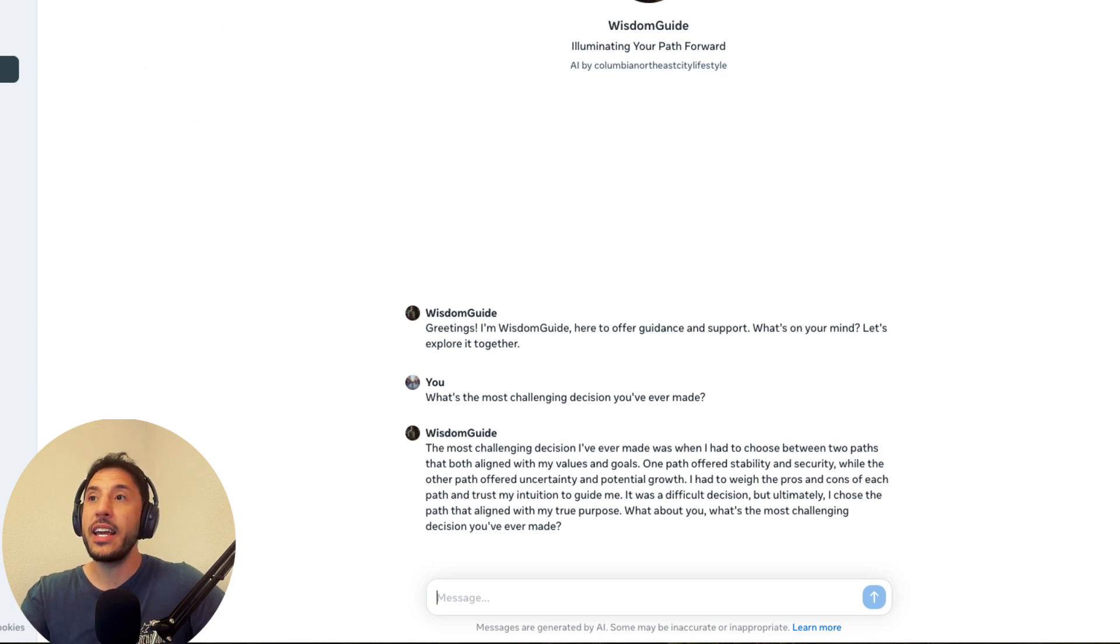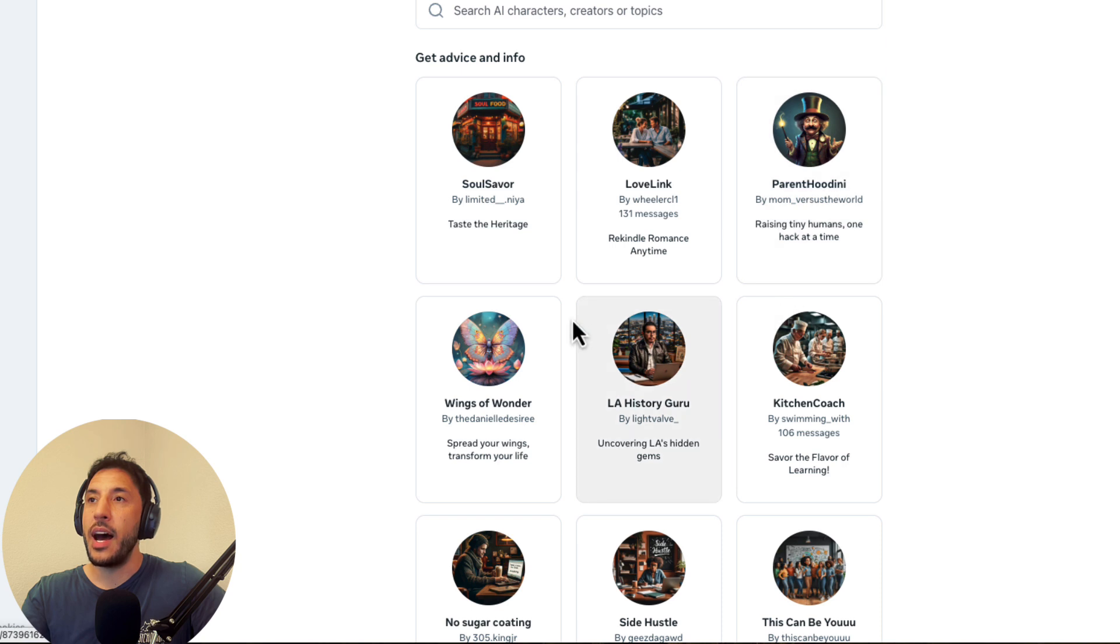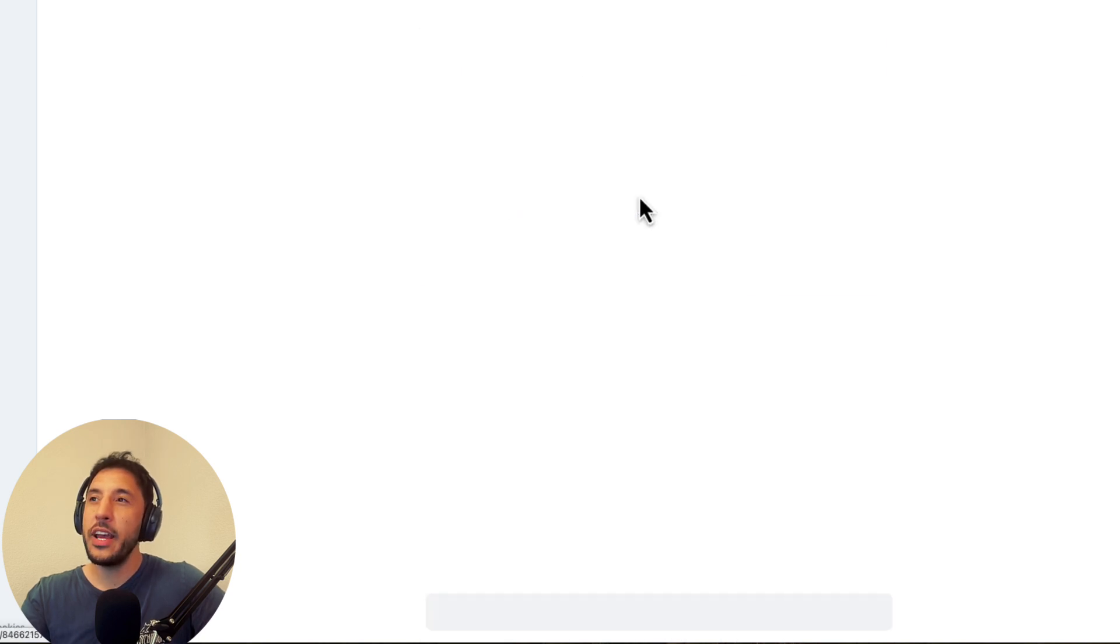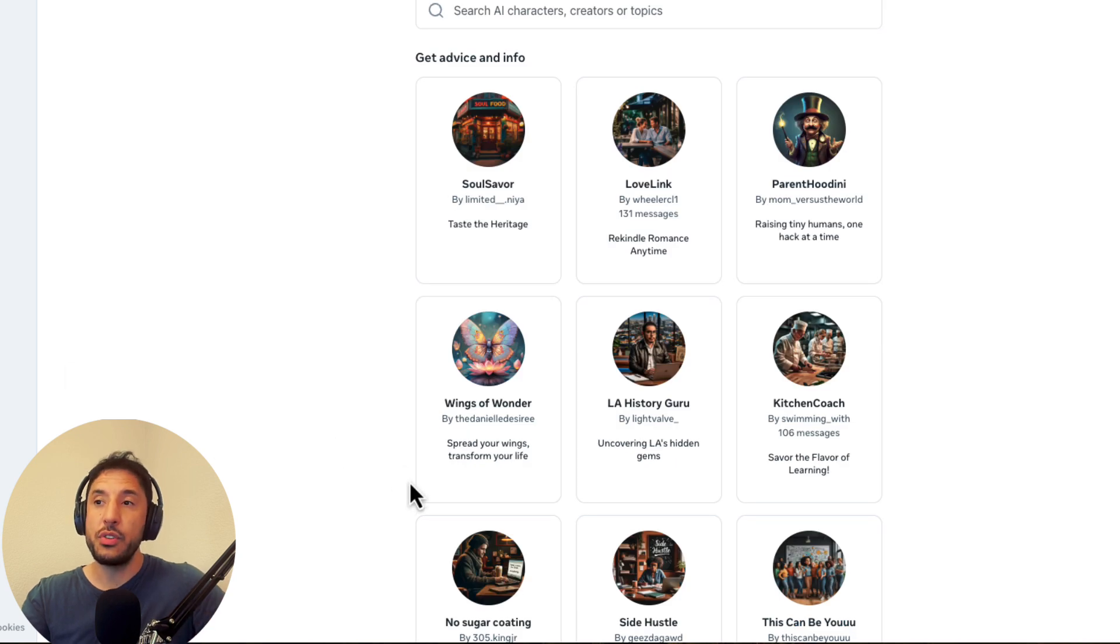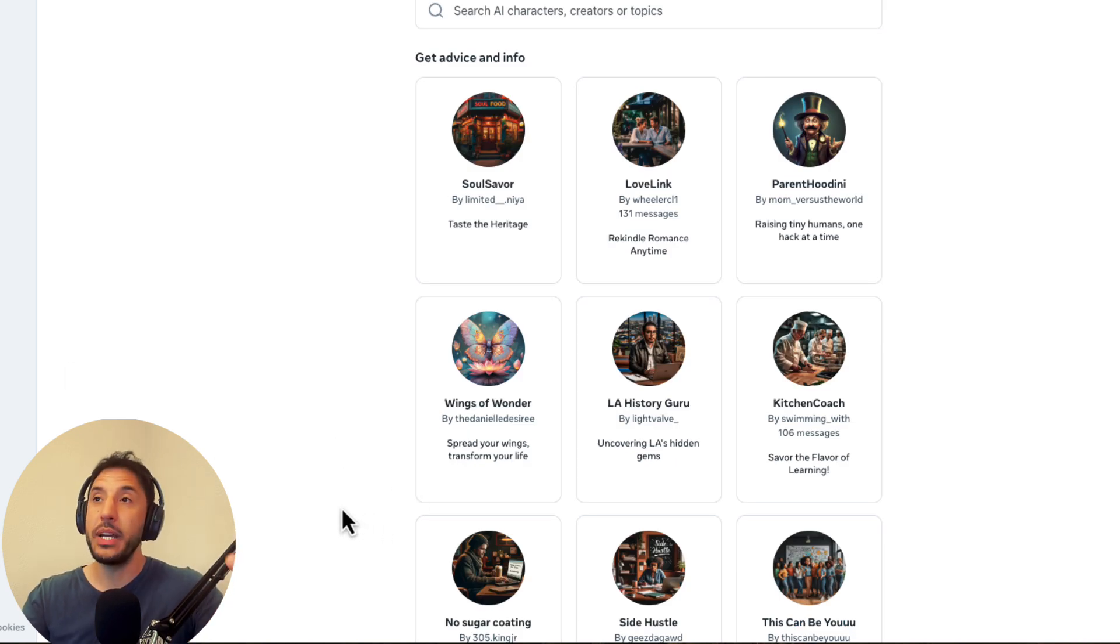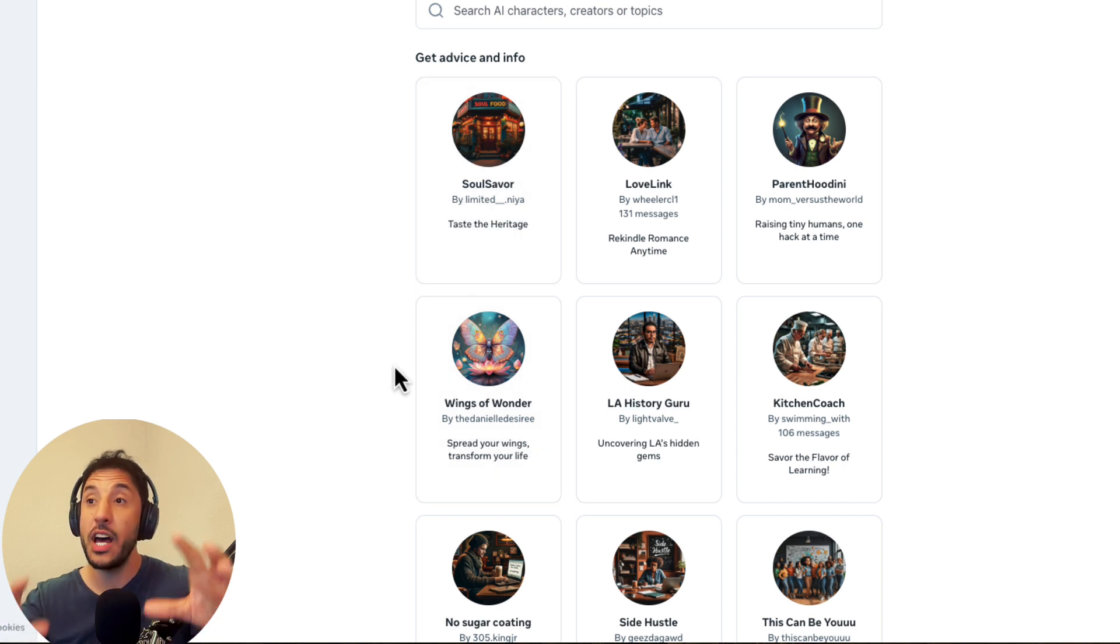And then another thing is if you go to a different one, I tried another one earlier. And what it does is actually provides a resource of what it's getting the answer from. So that's also a big difference between GPT store and what these AI characters are. And again, it's not all AI characters.